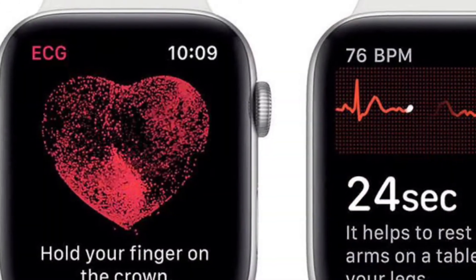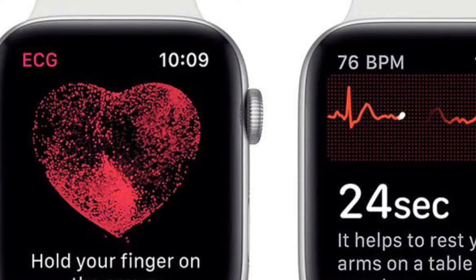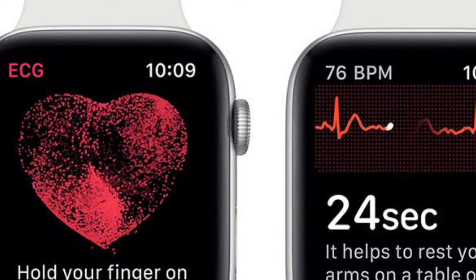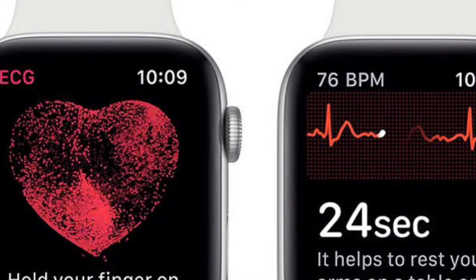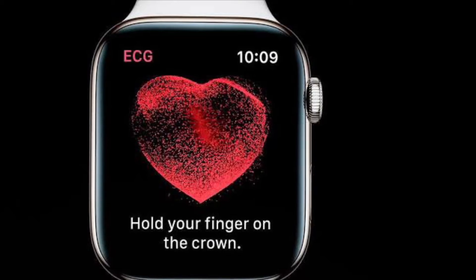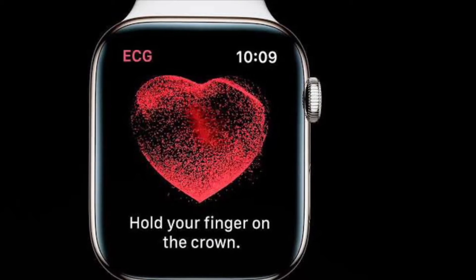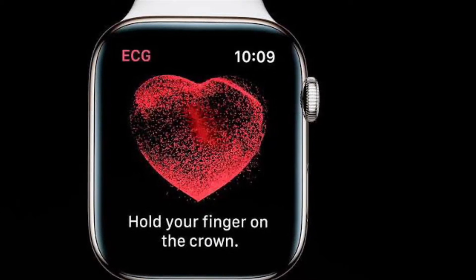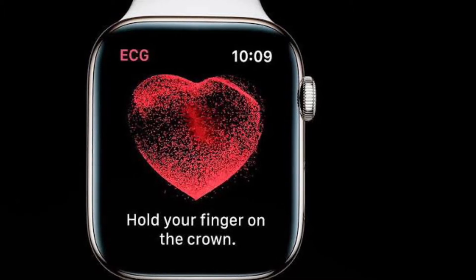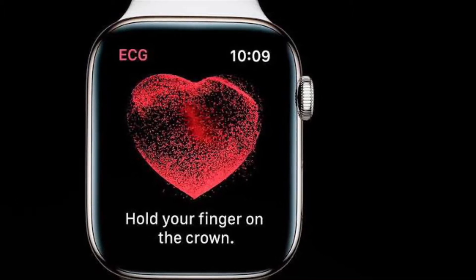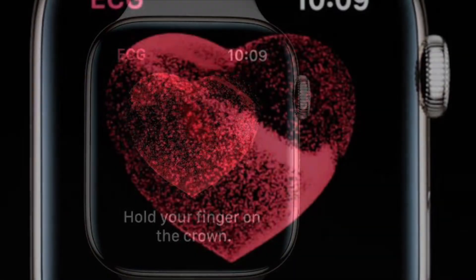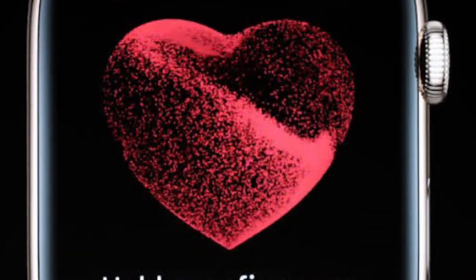Apple has designed two algorithms that Apple Watch uses to measure electrocardiogram waves. The second algorithm improves upon the first by allowing the ECG app to check for atrial fibrillation at higher heart rates during exercise, for example. However, because of regulations in your country or region, version 2 might not be available to you.